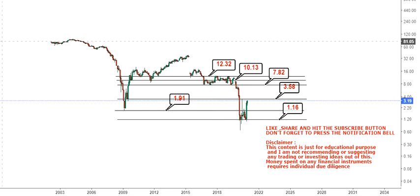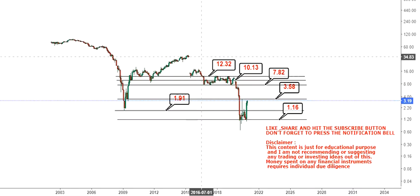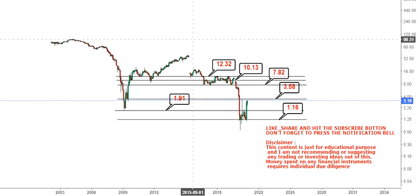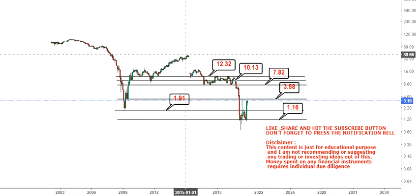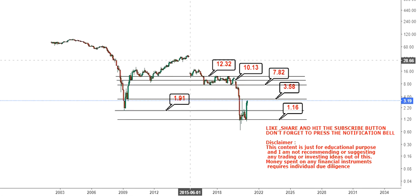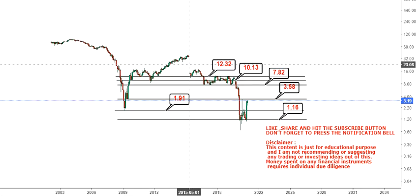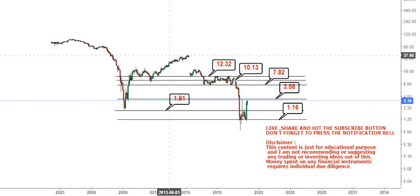It doesn't mean the stock cannot go beyond $12 — it can go to $34 or even $90, because there is a history where the stock actually traded at $90 in the year 2003, and in 2015 it was traded at $38. I'm not sure whether the price is adjusted or not, and you can comment on that in the comment box.